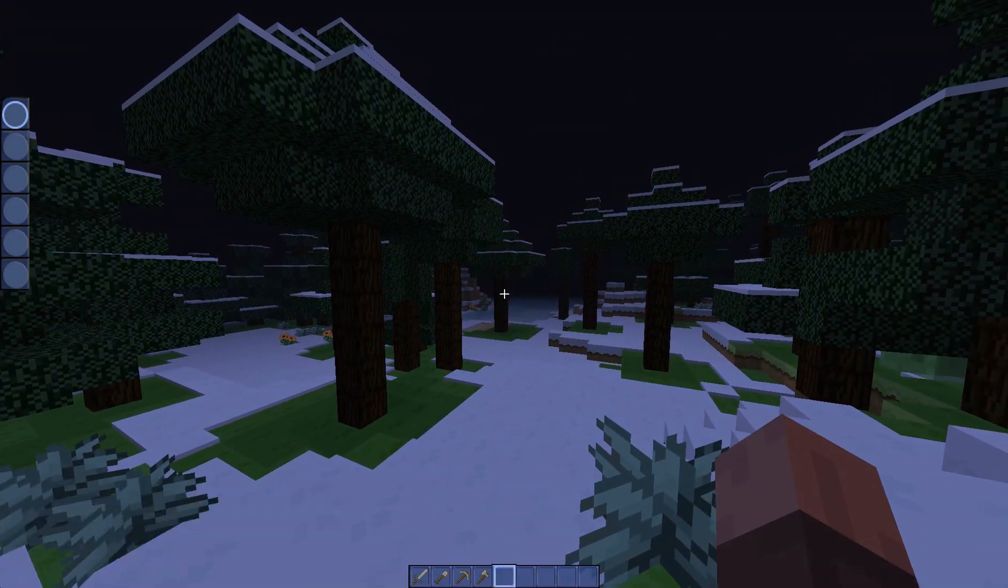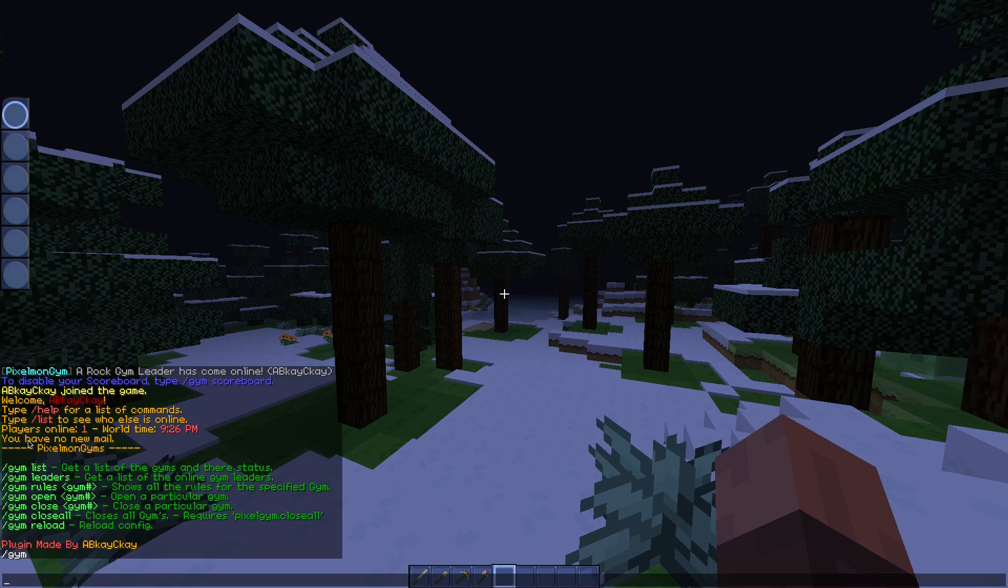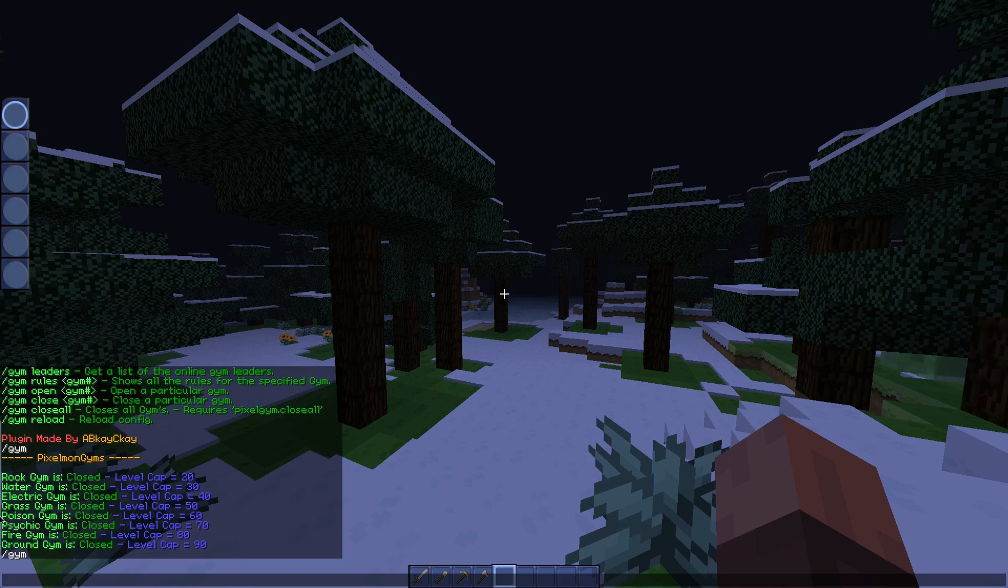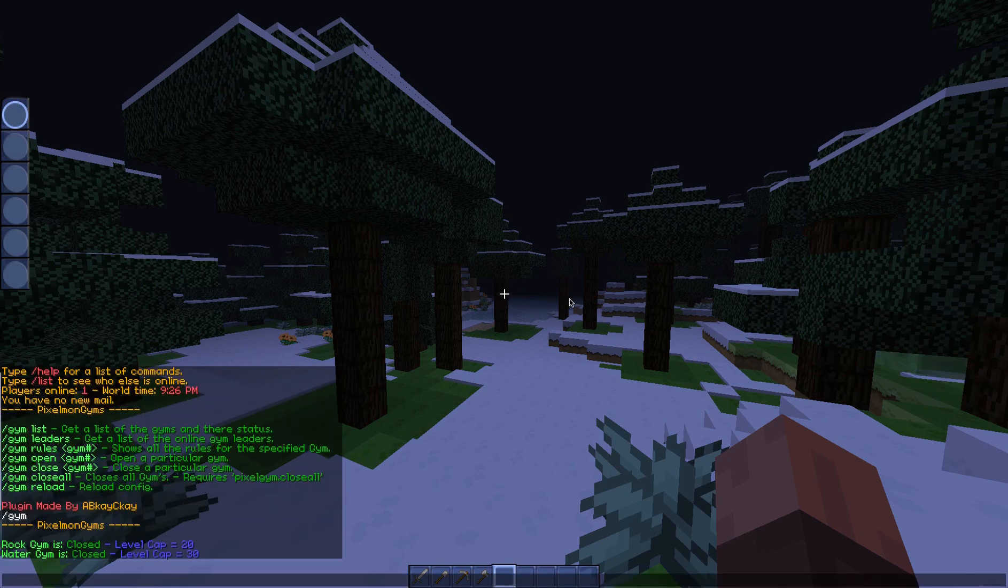So if you do /gym it brings up the list of commands. So we've got /gym list. We'll do them in order, and gym list lists all the gyms. One of the big features in 1.9 is that you can now enable or disable gyms and it supports up to 32 gyms.